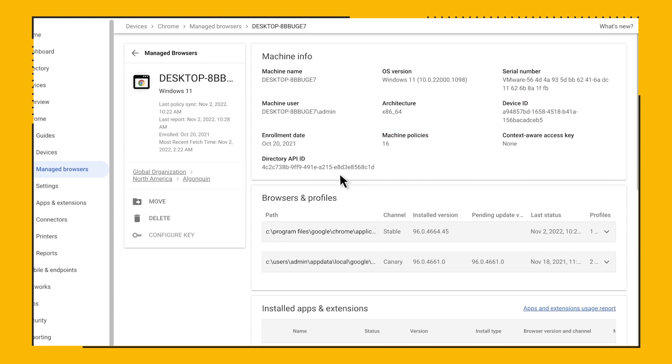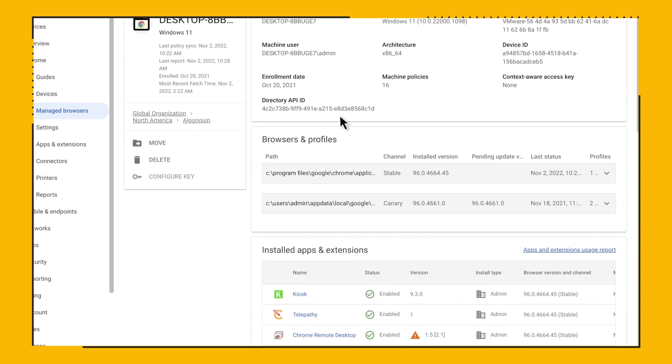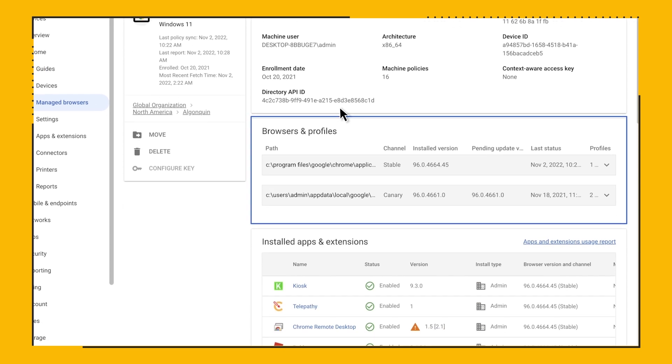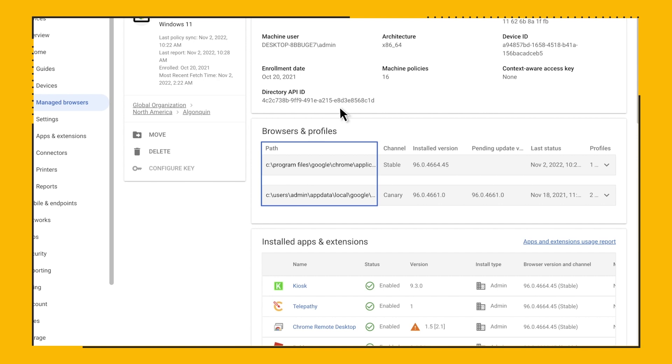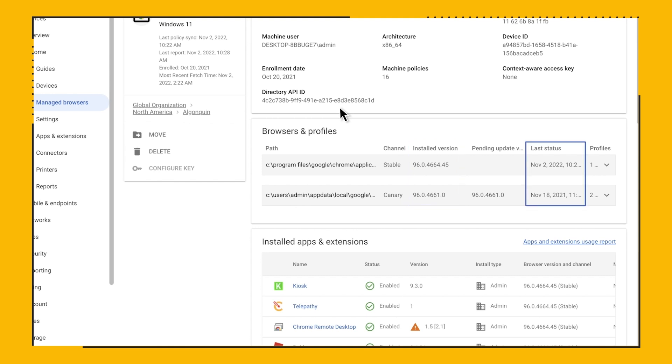Right under the machine information card, you get the Browsers and Profiles card. As you may know, depending on your organization's policy, you can have different Chrome browser channels running side by side in the same machine. You can also sign in into the Chrome browser with different users. For our machine, we can see that we have both Canary and Stable channels running. For the Canary channel, we can see we have two profiles signed in. For the Stable channel, only one. We can see the location of the Chrome browser file, the channel, the installed version, if there's a version of Chrome browser that will be installed on restart, the last recorded date and time that Chrome browser sent a status update to the admin console, and the number of profiles set up.